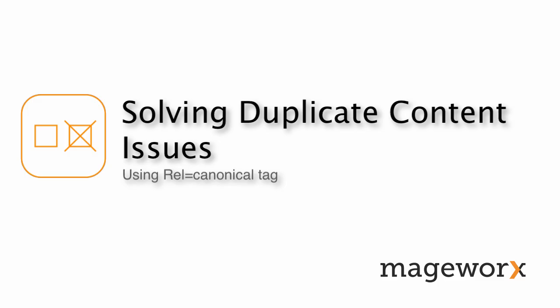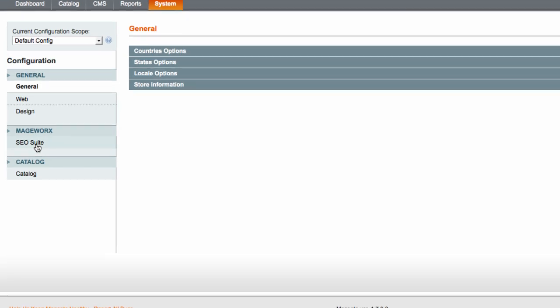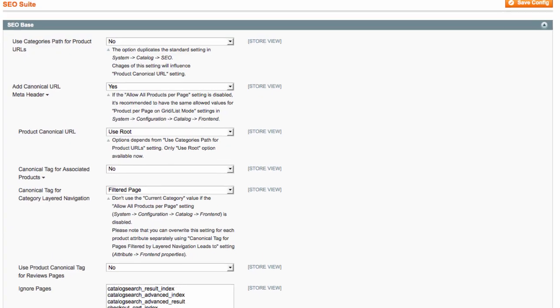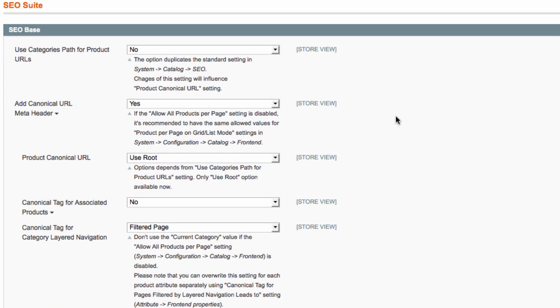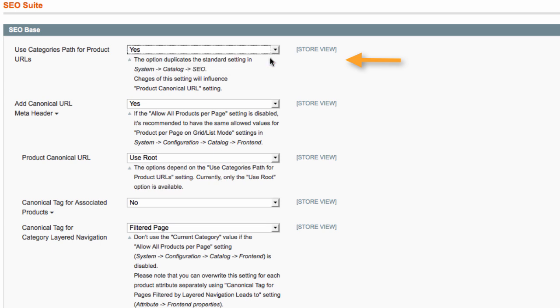Now, let's learn how to use the extension to get rid of duplicate content. Jump to System, Configuration, SEO Suite Ultimate, SEO Base. This is the place where you can set a category path for your product pages. That will make product page URLs more user-friendly and let you prevent duplicates.